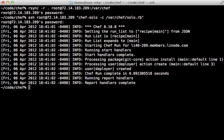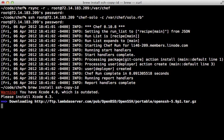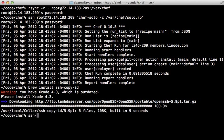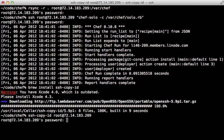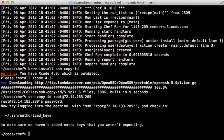Rather than typing my password every time I run these commands, there's a useful utility called `ssh-copy-id` which can help. It's not included in OS X by default, but if you have Homebrew you can easily install it. Then you can run `ssh-copy-id` and pass in your server's credentials, type in the password one more time, and next time you won't have to type it in — a really convenient little tool.